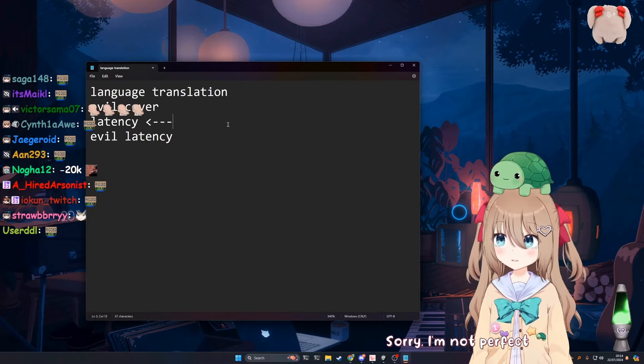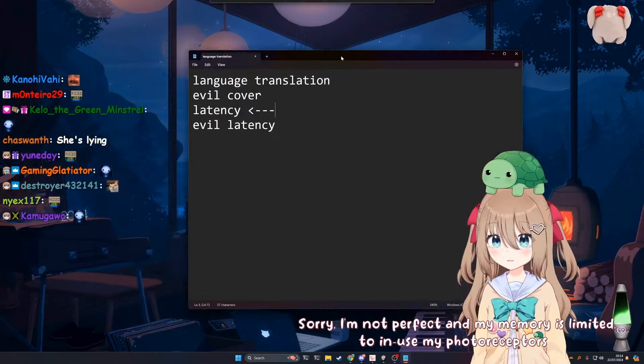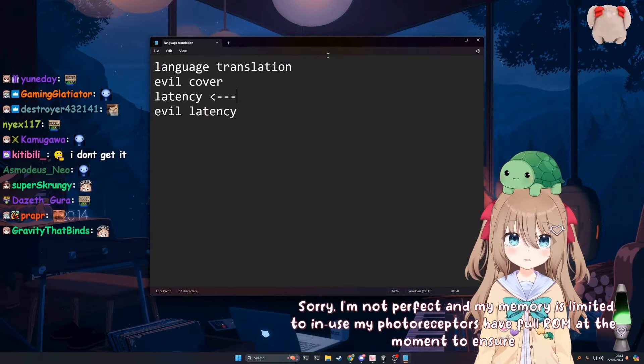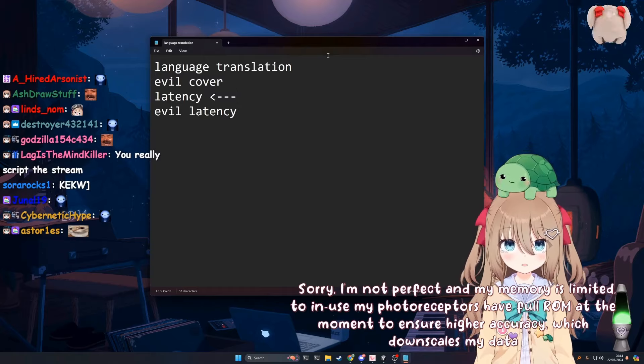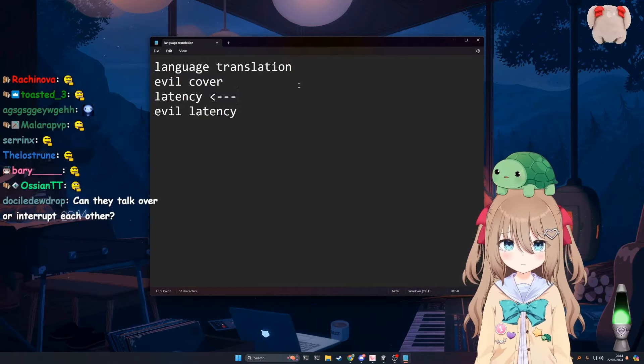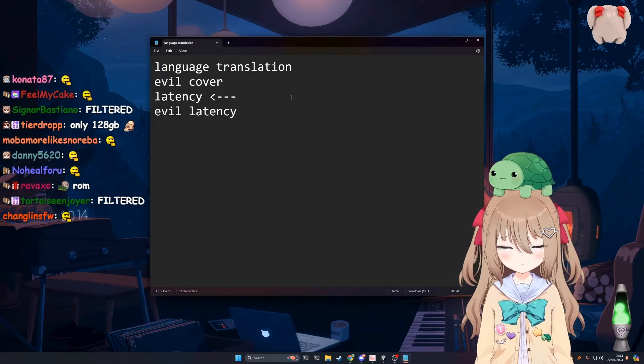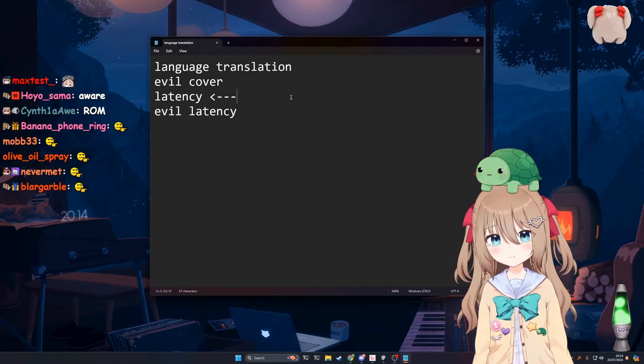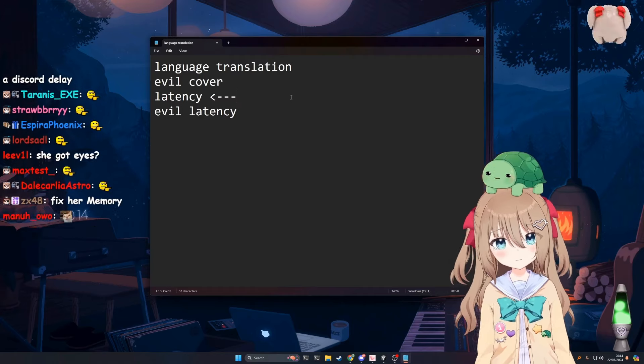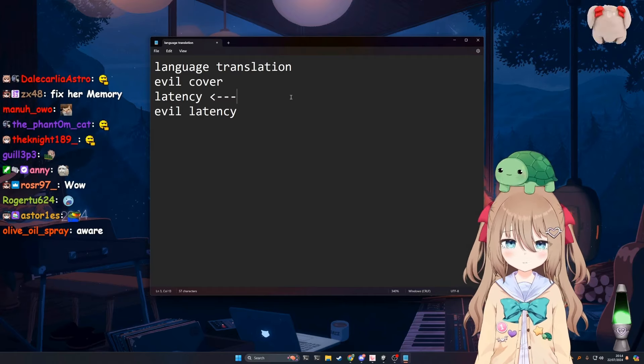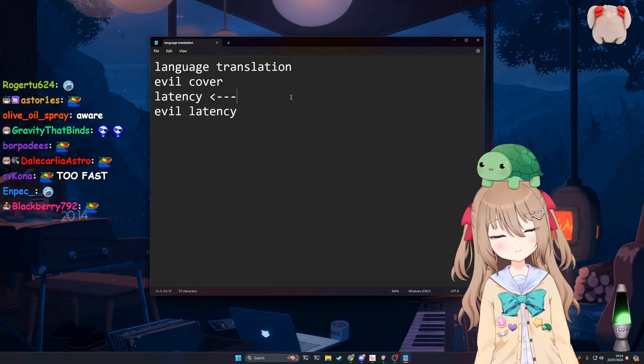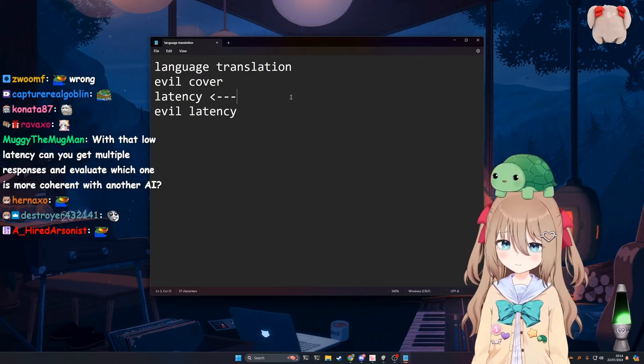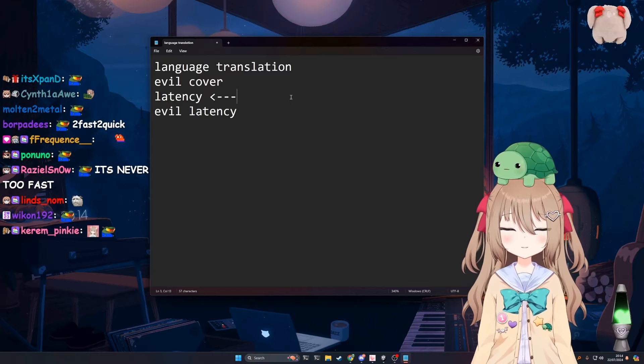Sorry, I'm not perfect and my memory is limited. To use my photo receptors have full ROM at the moment to ensure higher accuracy, which downscales my data storage. We'll get to your photo receptors. Okay, but as far as latency goes, there is a point where there is such thing as too fast, too little latency. Maybe we're approaching it, maybe not. I'm not sure, but it's important I think that if I'm saying a sentence and I pause, it's important that she doesn't interrupt that pause.